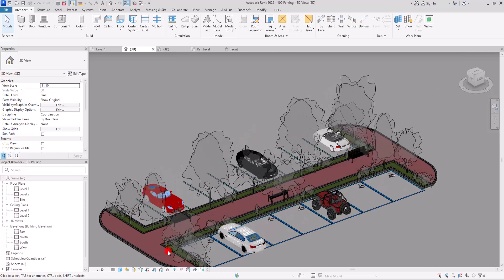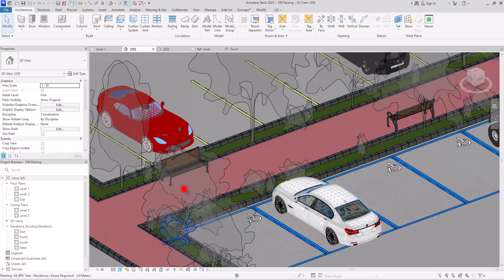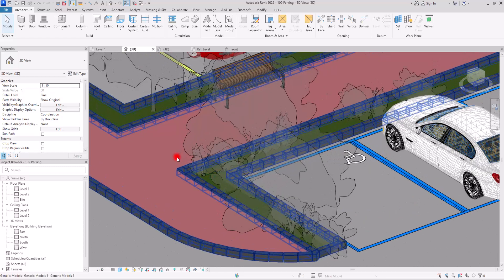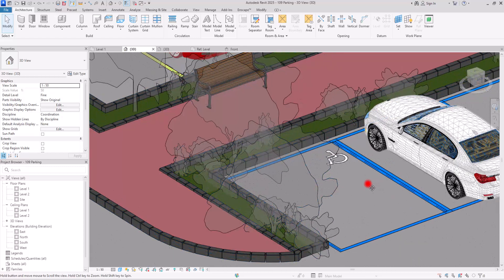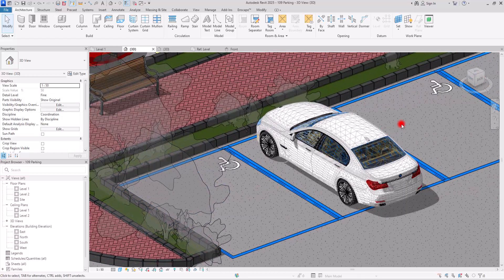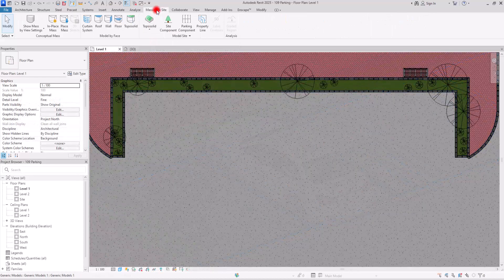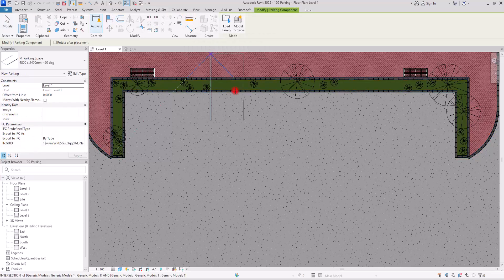When creating a site plan, a helpful tool to use is the parking component. It's really easy to use, so we are going to learn some basic rules and then you're good to go. You can find this tool in the Massing and Site tab — just go to the Model Site panel and you can see the parking component.